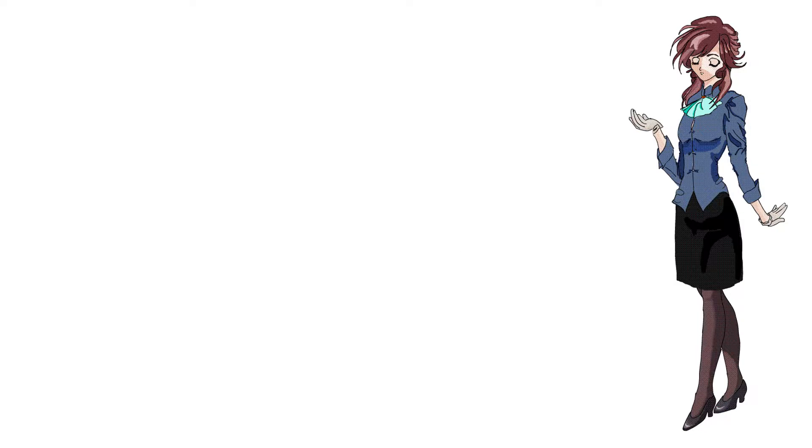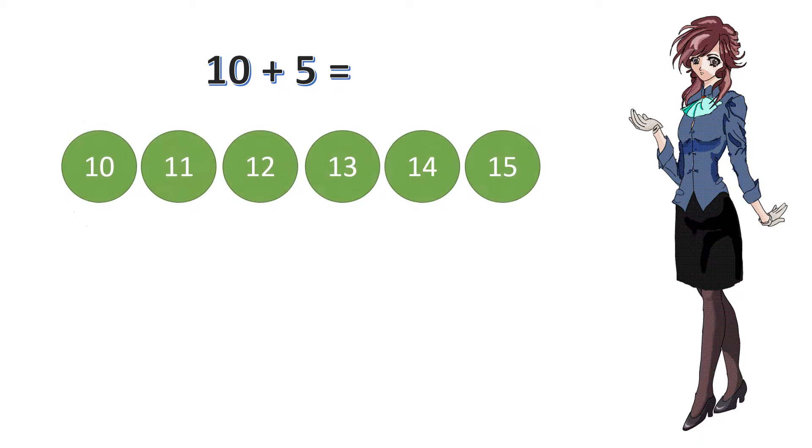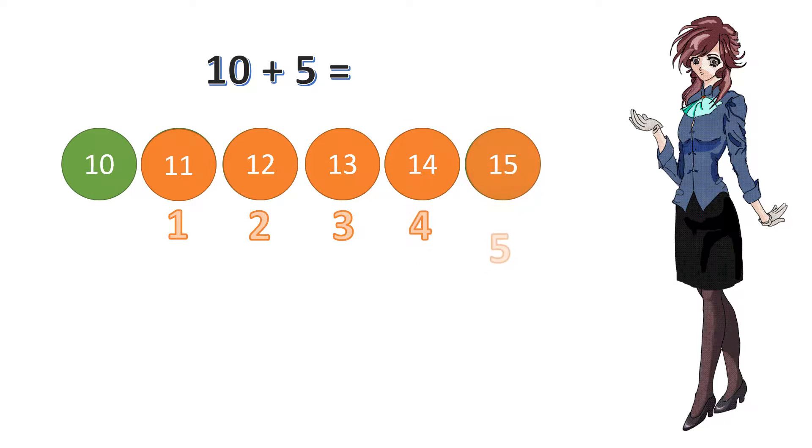We can use counting on to do addition. What does 10 plus 5 equal? 11, 12, 13, 14, 15.